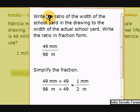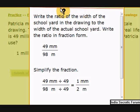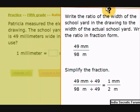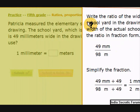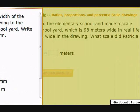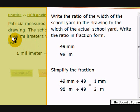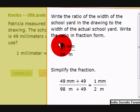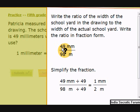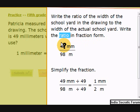How did we get that? Write the ratio of the width of the school yard in the drawing to the width of the actual school yard. 98 meters looks like 49 millimeters, so we write 49 millimeters divided by 98 meters. Write the ratio in fraction form.